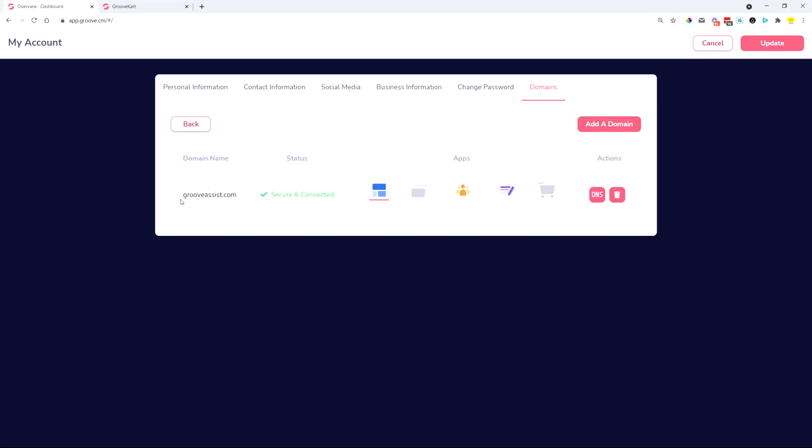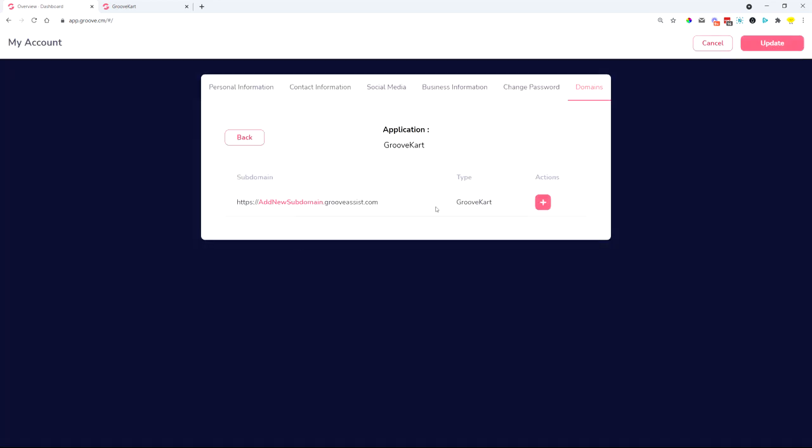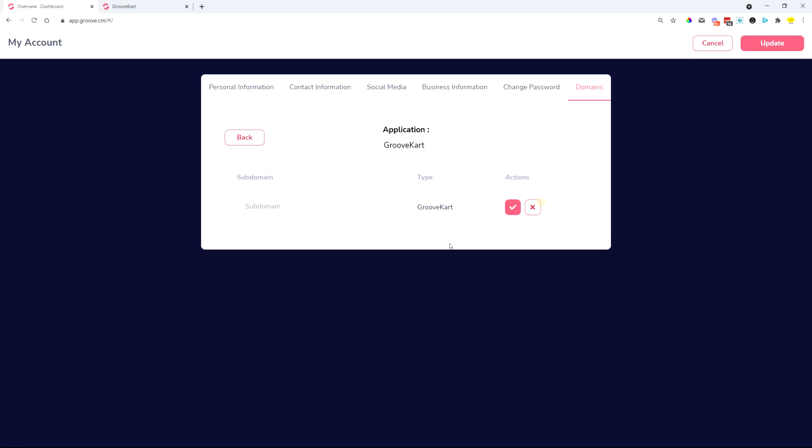So if you would like to connect your domain.com or anything that you connected to Groove, you can select if you want to open GrooveKart through a root domain or you want to create a subdomain and then open GrooveKart through a subdomain.